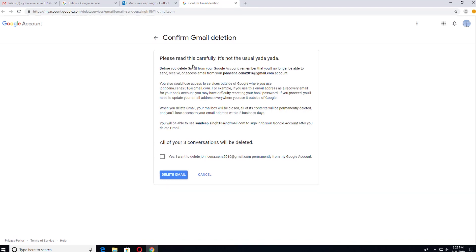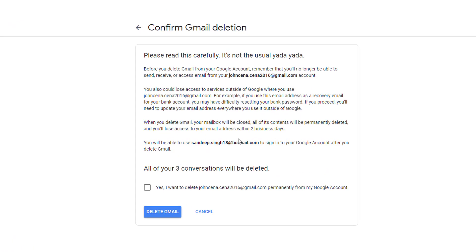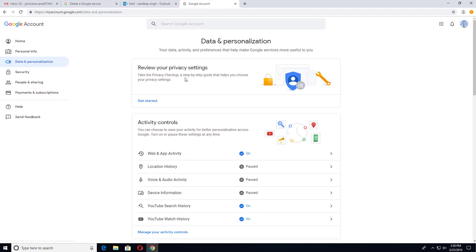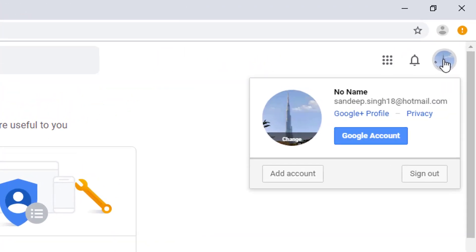Click on that link and it will take you to the Gmail deletion page. Once you confirm Gmail deletion, it will delete everything from your Gmail account — all the emails and conversations will be deleted. You will then be able to log into your Google account and other Google products using your new email address, whether that's Yahoo, Hotmail, or another non-Gmail address.